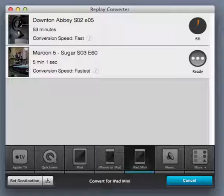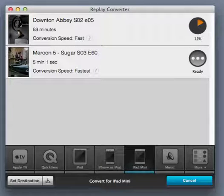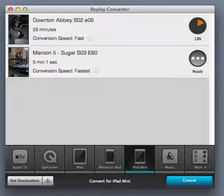It'll assess your file, it'll figure out the best way to convert it to the device of your choice without losing any of its original quality.